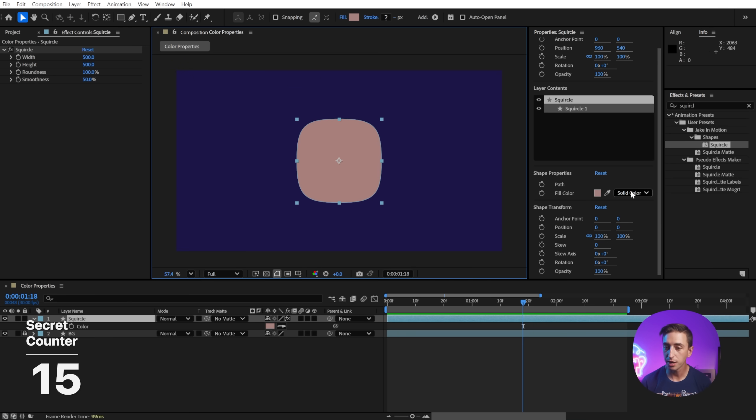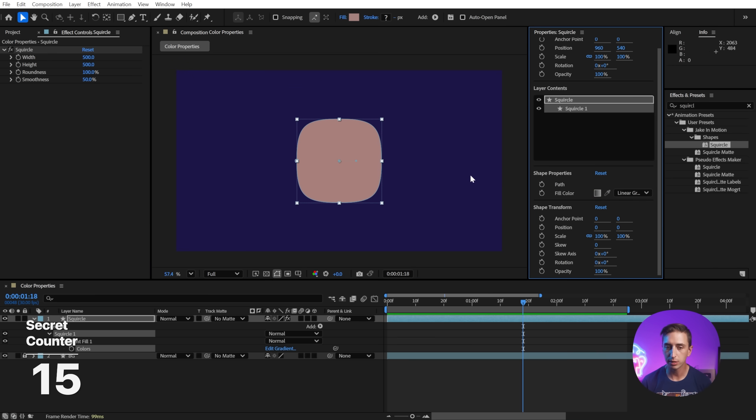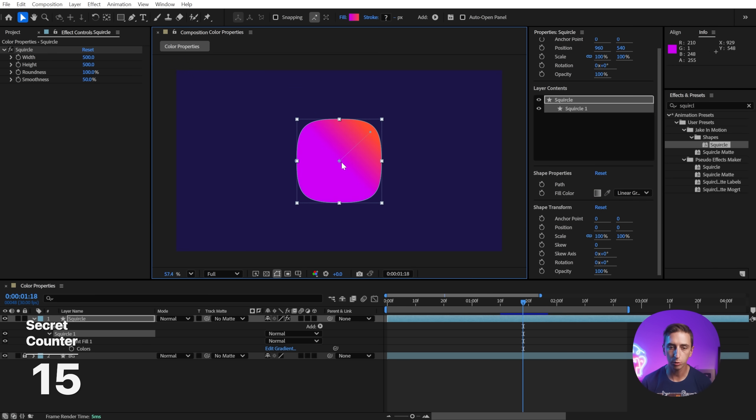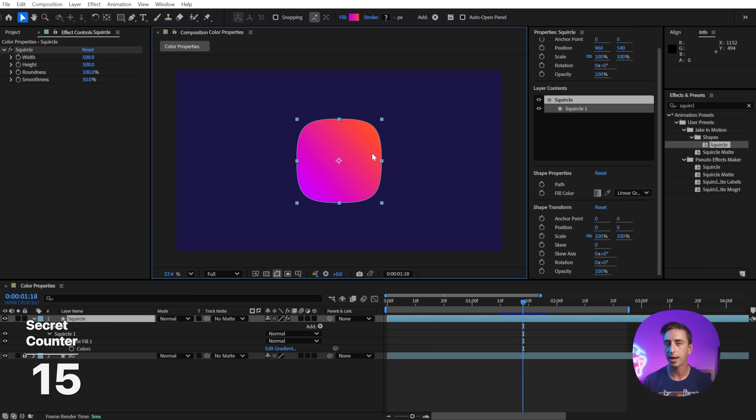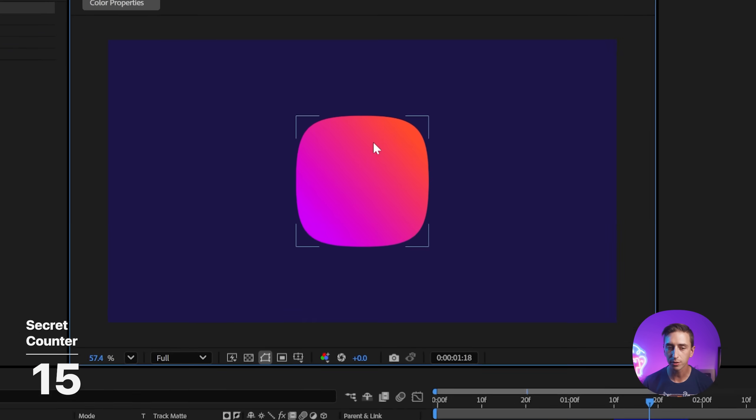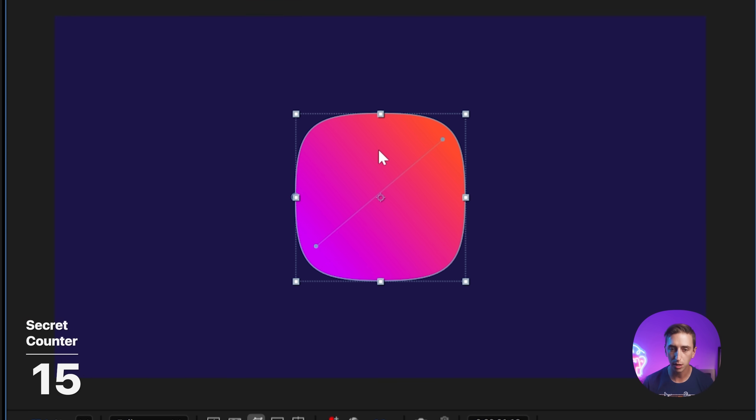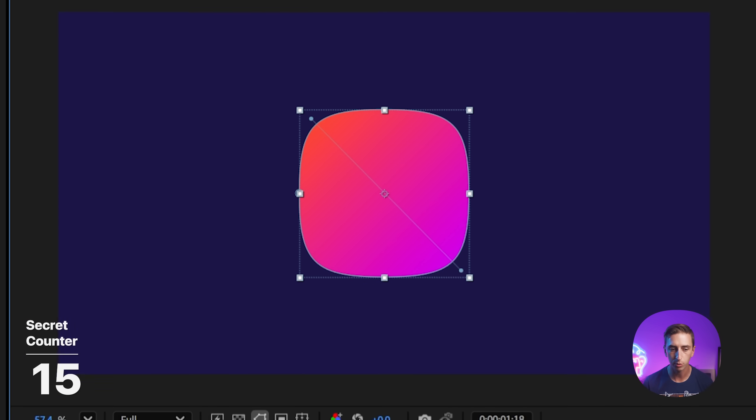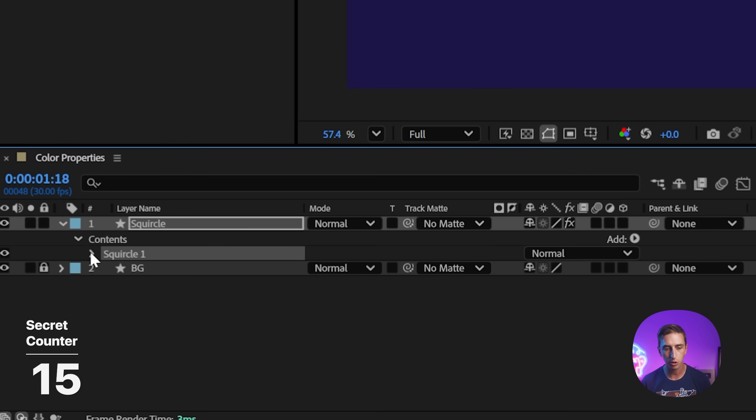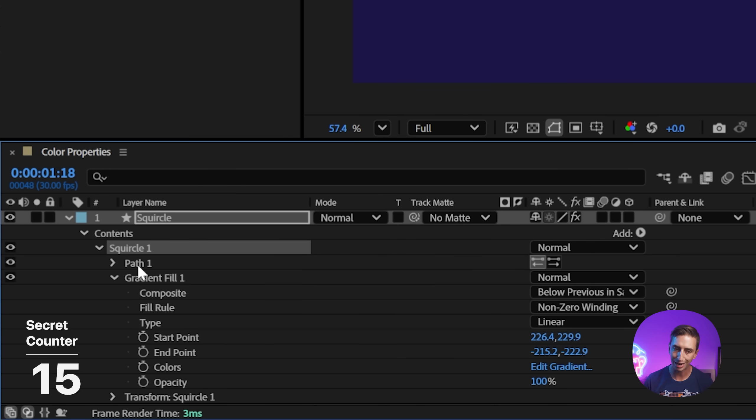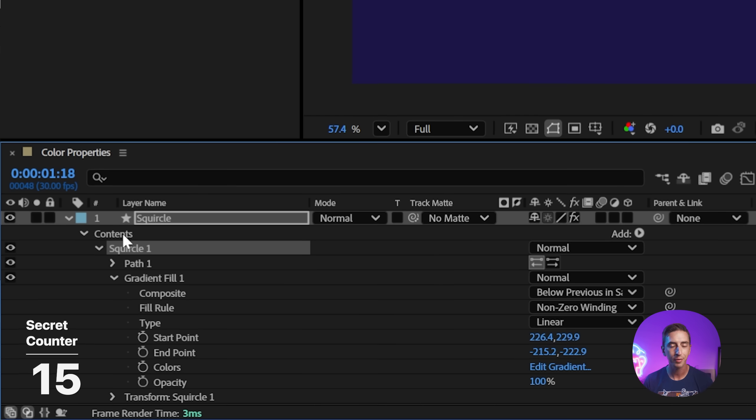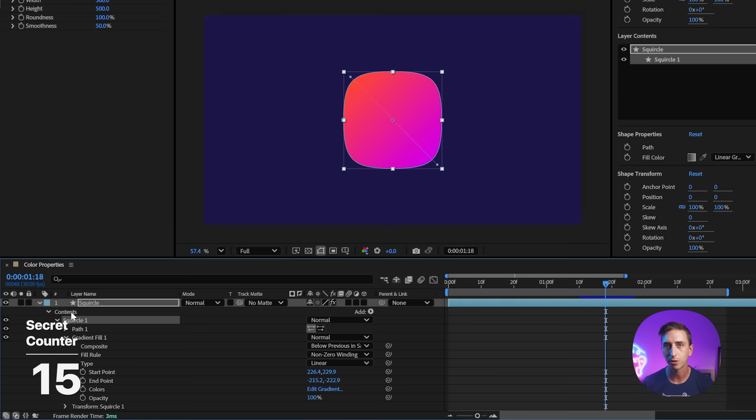Now when editing a shape layer that uses a gradient, it's easy to lose track of these handles that control the start and end of the gradient. If I click off and then click back on, they're not there anymore. But all you have to do to reveal them again is double click on the shape and there they are. You can adjust them however you need to. Just make sure that that gradient is actually within a shape group. If it's outside of a group in just the parent contents folder, it won't show up when you double click.